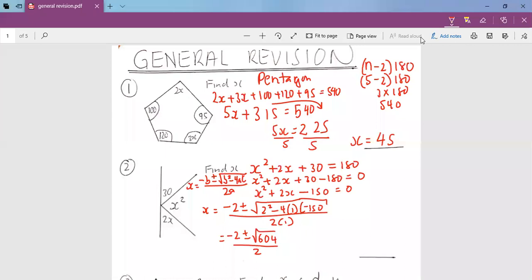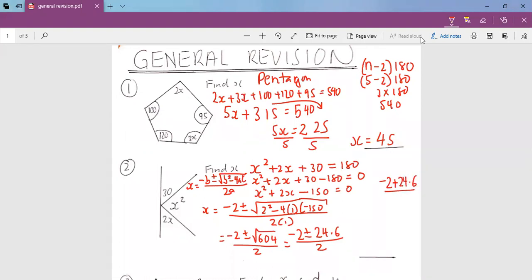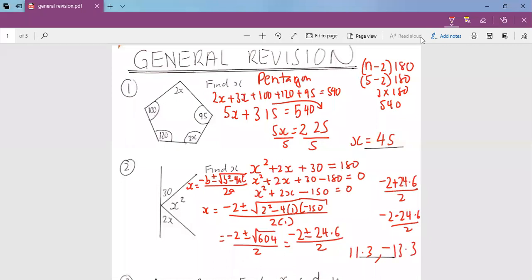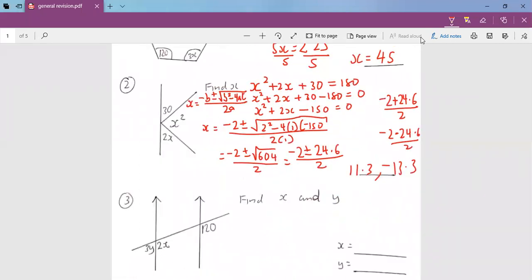So we have minus 2 plus or minus 24.6 (to 3 significant figures), all over 2. That gives us two answers: one answer is minus 2 plus 24.6 over 2, which equals 11.3. The other answer is minus 2 minus 24.6 over 2, which gives negative 13.3. That's how we solve question number 2 — it leads to a quadratic equation because we have x squared.